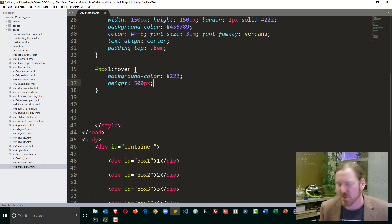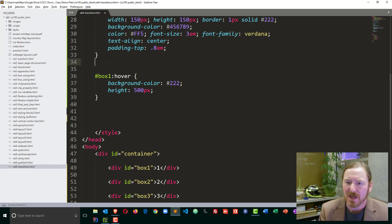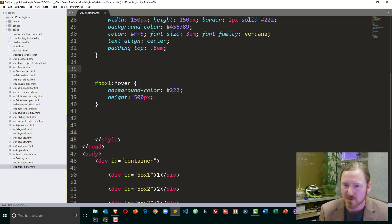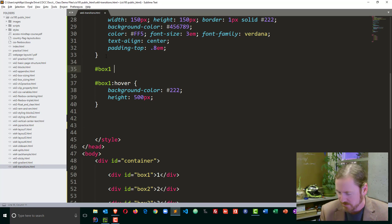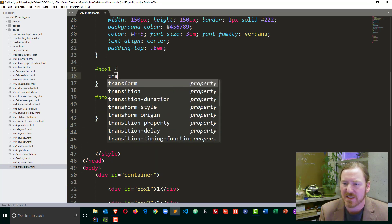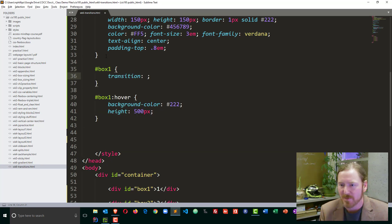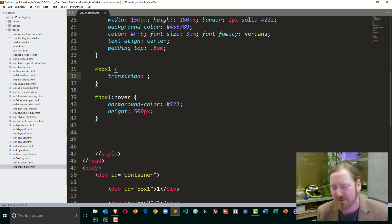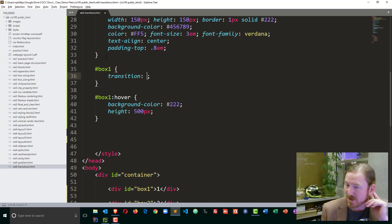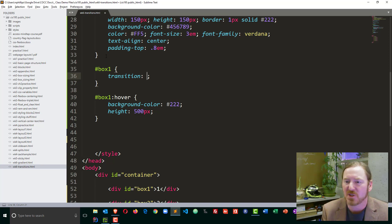when I hover over I can see the color changes and the box gets taller. But I want to smooth that out over a period of time. So I'm going to create another rule just for box one and this one I'm going to put in the CSS transition property. Now with the transition property there's four values we can put in here, although I typically only use three of them. The first is the thing that you want to change. For instance,